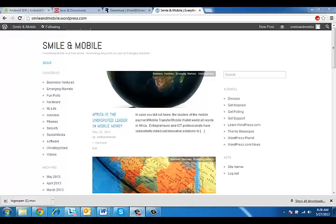Hey guys, this is Jason with SmileOnMobile. You can visit us at SmileOnMobile.com and Twitter at SmileOnMobile. Today we're going to show you how to project your Android phone onto the computer.